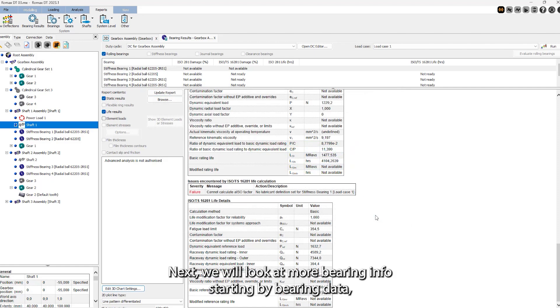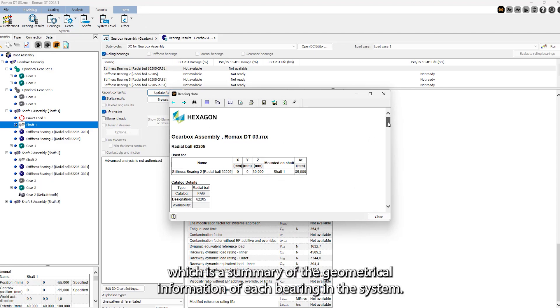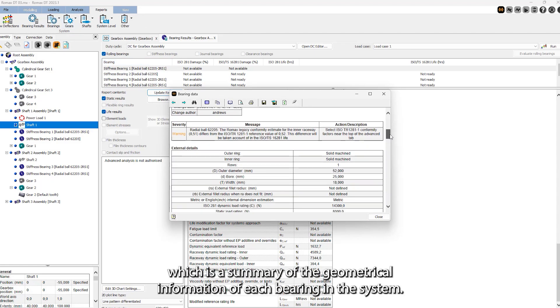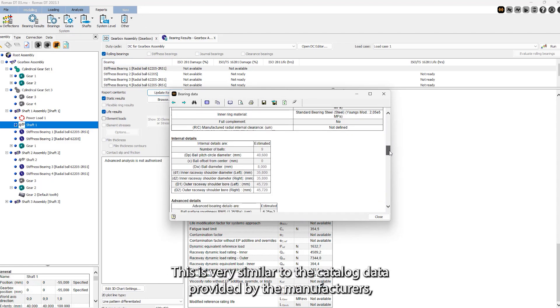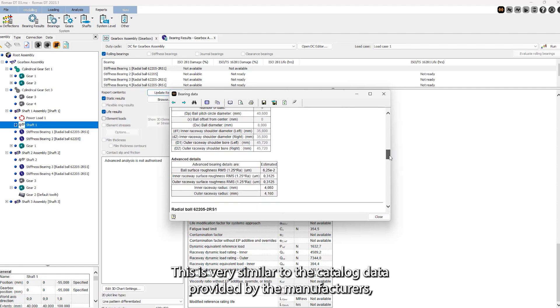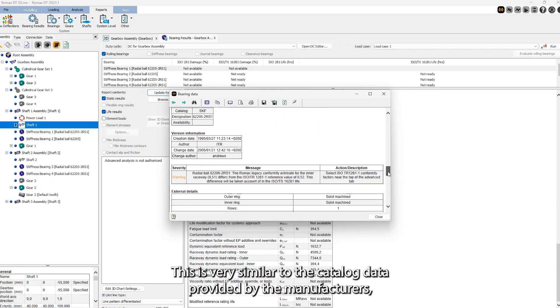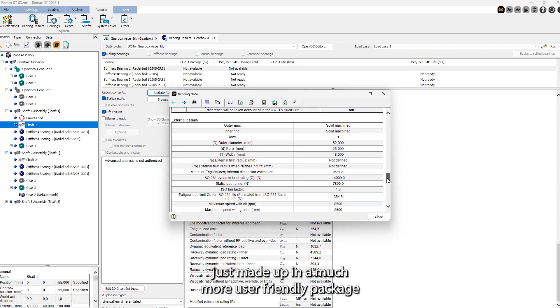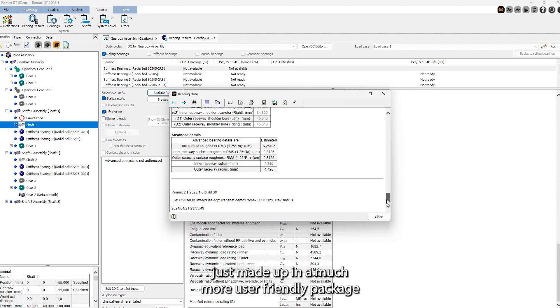Next, we will look at more bearing info starting by bearing data, which is a summary of the geometrical information of each bearing in the system. This is very similar to the catalogue data provided by the manufacturers, just made up in a much more user-friendly package.